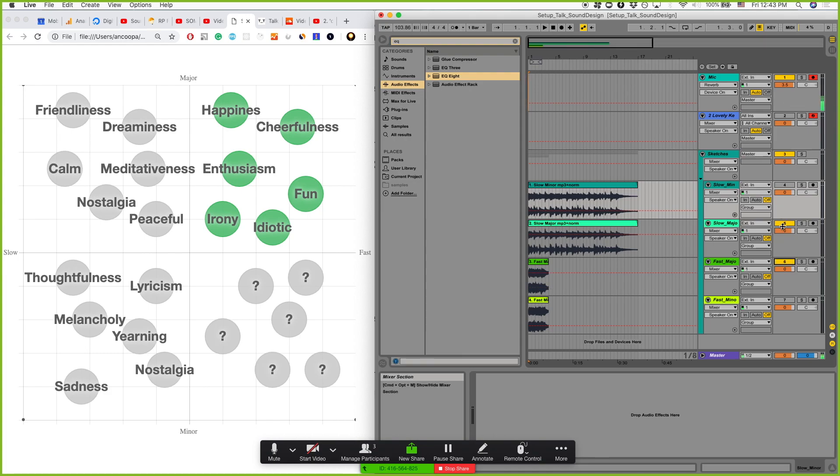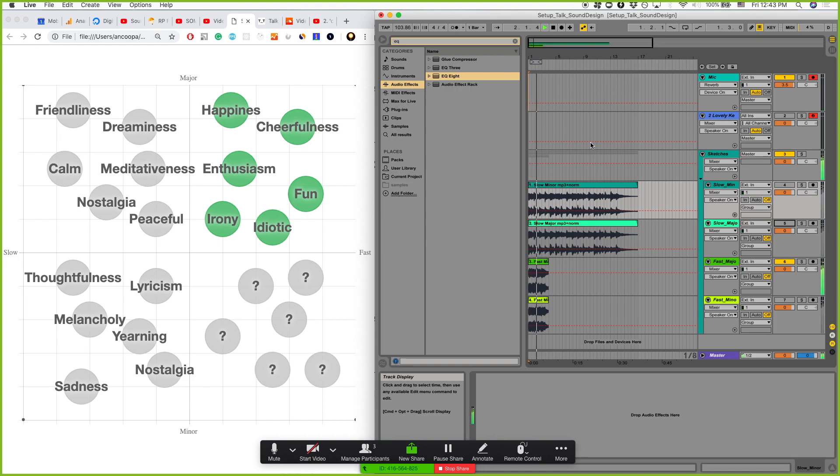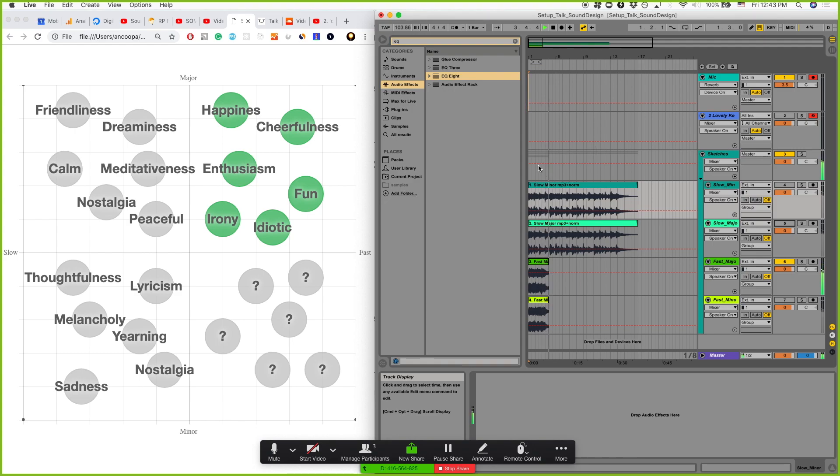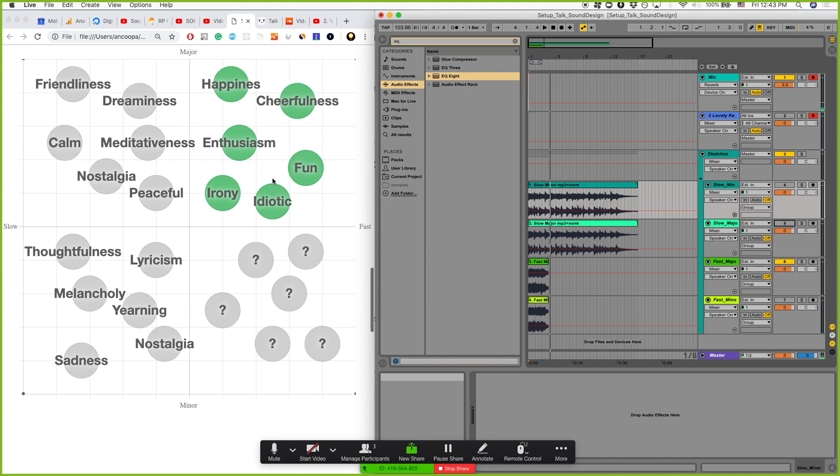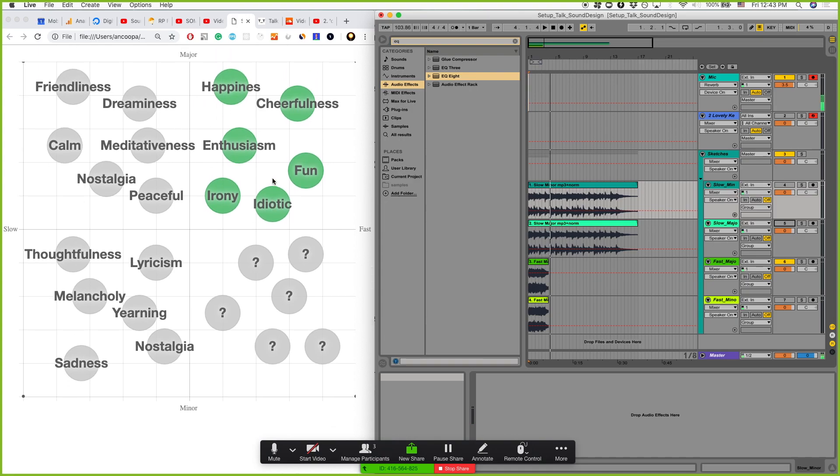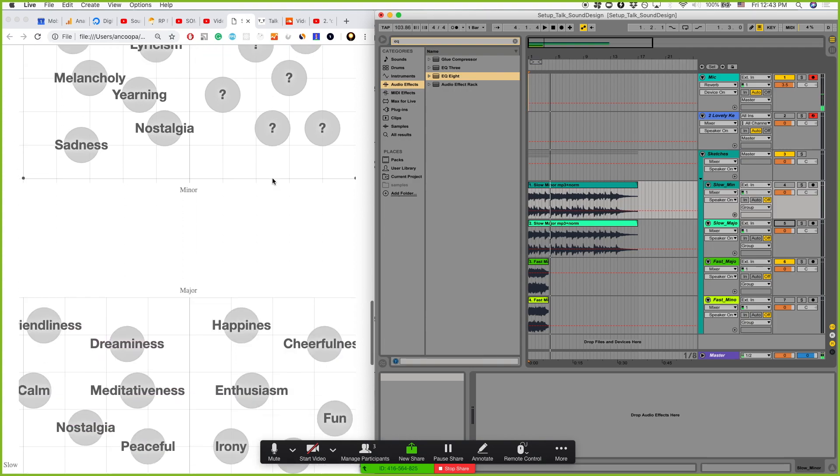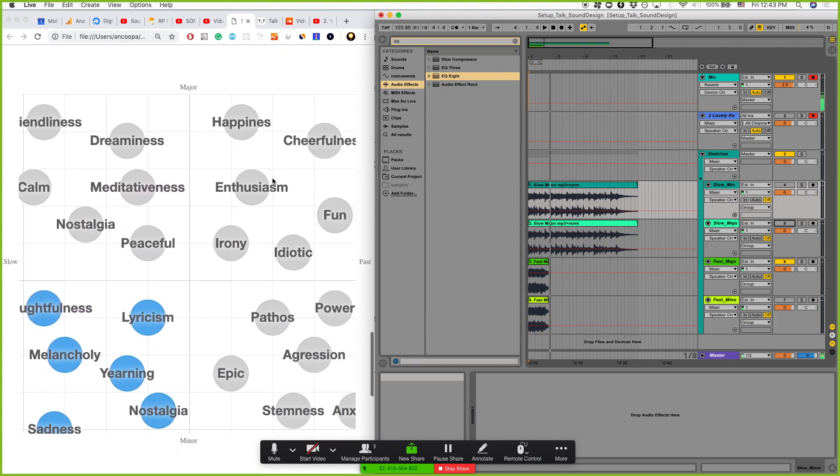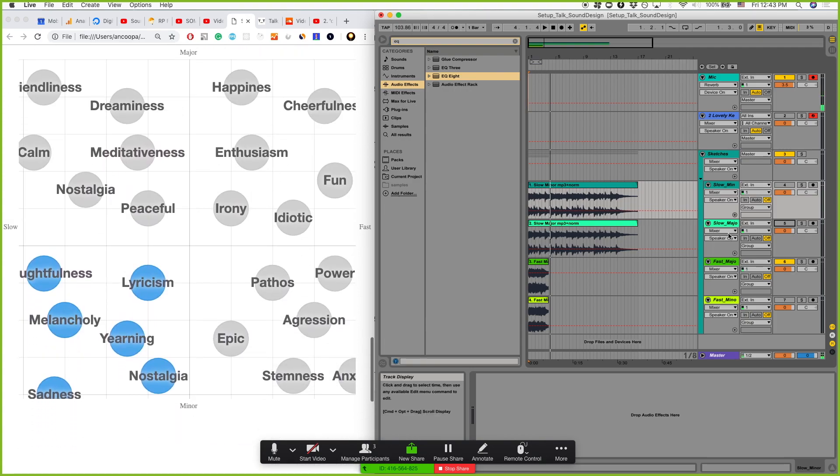So fast major. You can clearly feel how this emotional palette is occurring. And the last one is the fast minor.